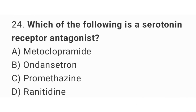Question number 24. Which of the following is a serotonin receptor antagonist? The right answer is option B. Ondansetron.